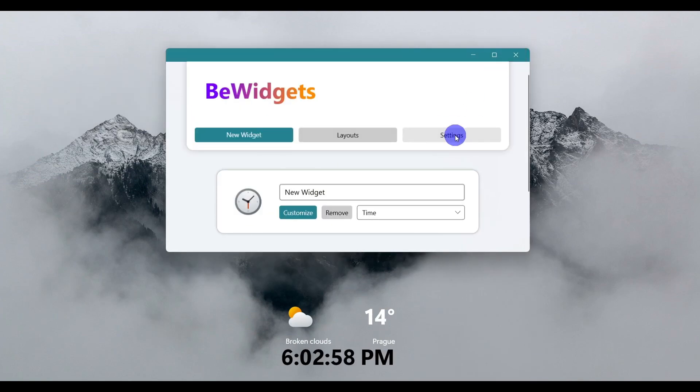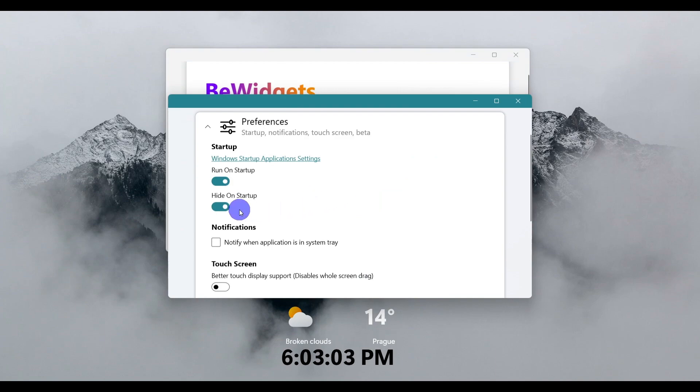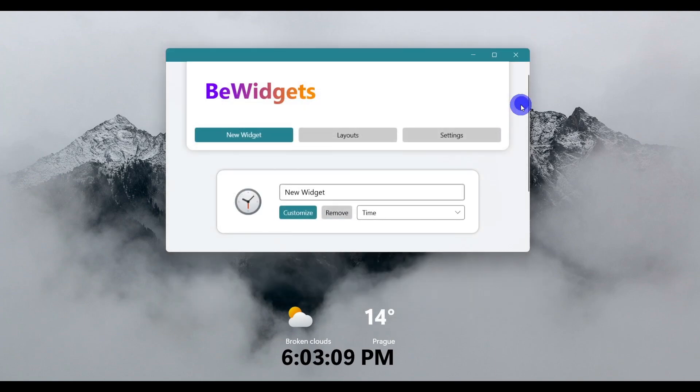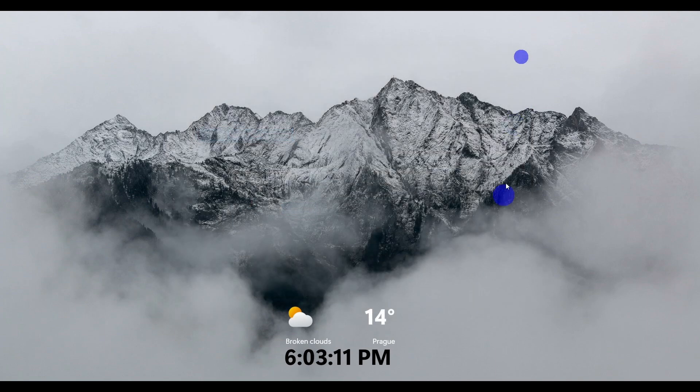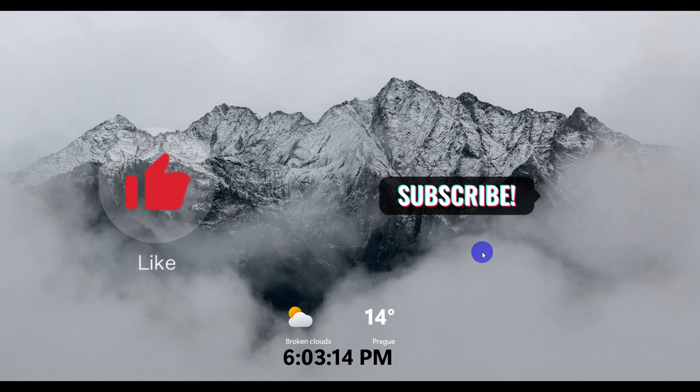Once that's done, go to Settings and under Preferences, enable 'Hide on startup,' otherwise it will pop up every time you restart your computer. Close it, and there you go—your desktop is clean. Subscribe for more videos like this.